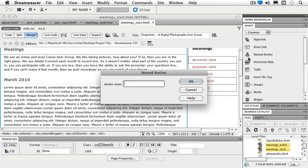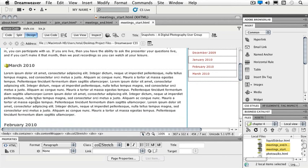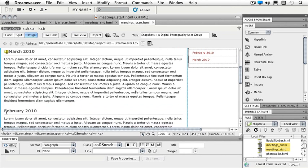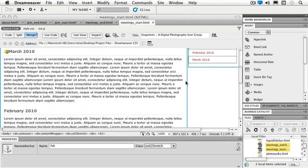I don't have any other marches so I'm just going to choose MAR for March and click OK. So now we'll scroll down to the next bit of text. So February, I will click on named anchor, FEB, click OK.